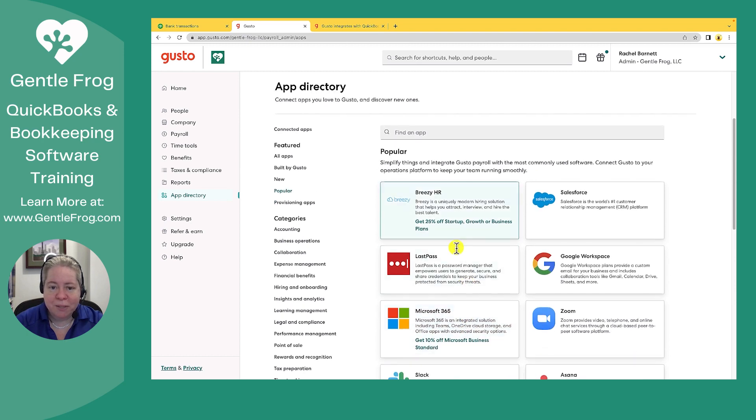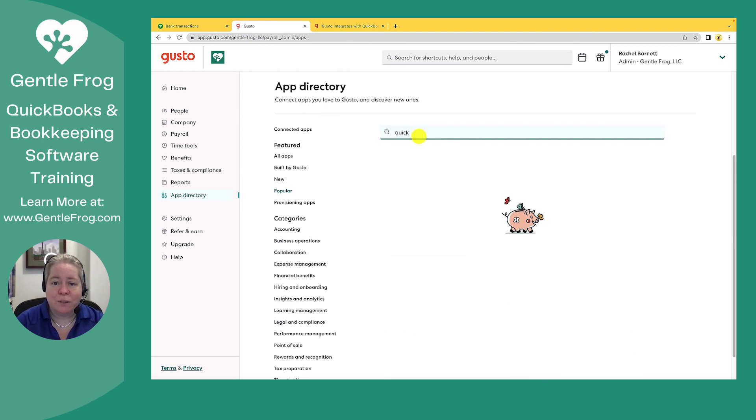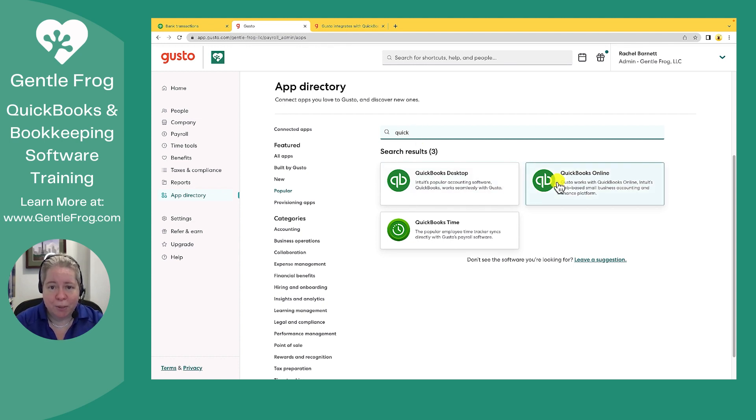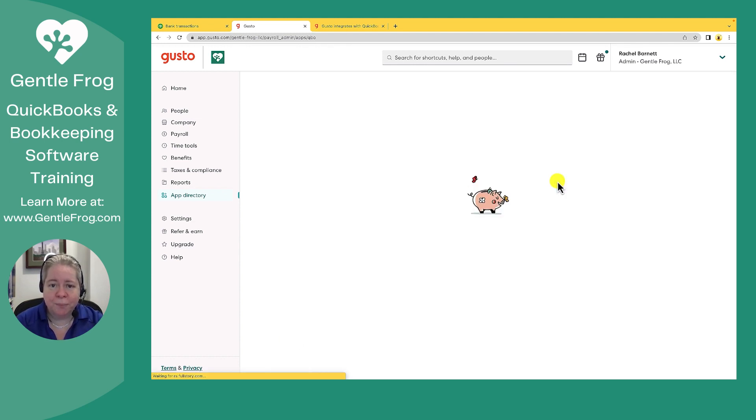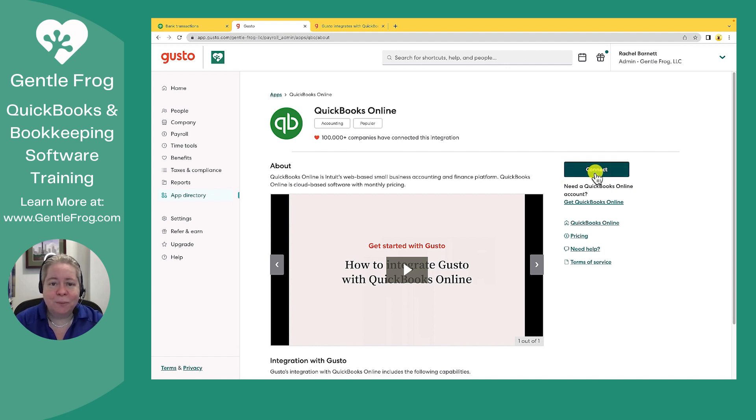This is Popular Apps. That's really cool. I think what I'll do is I'll just make it easy on myself and search for QuickBooks. I'm going to sync this to my QuickBooks Online. I am going to click Connect on the right hand side.